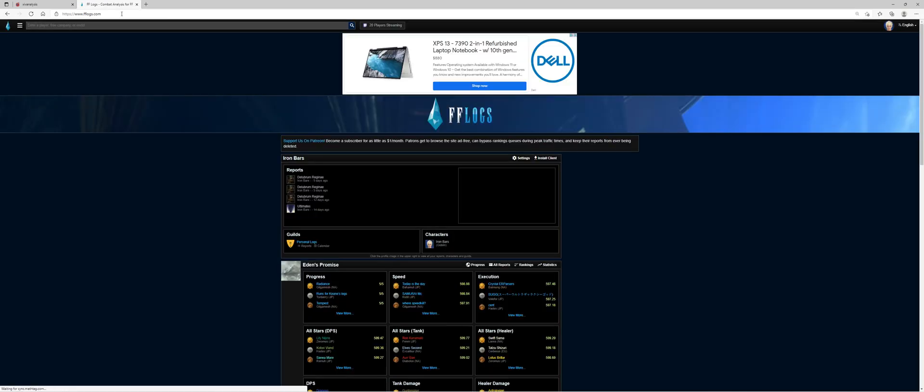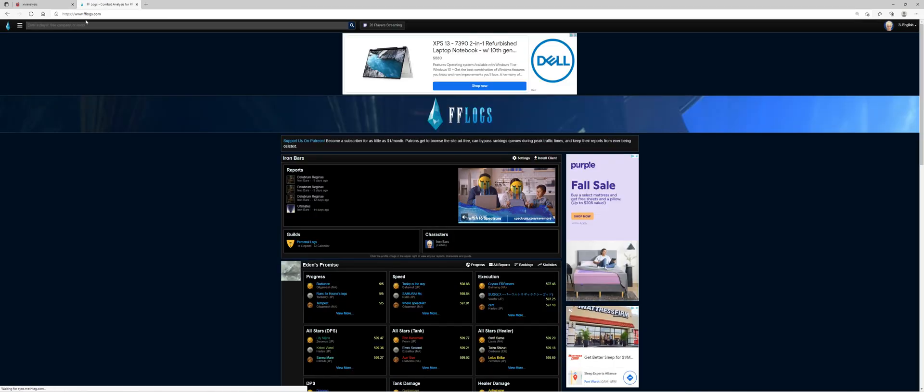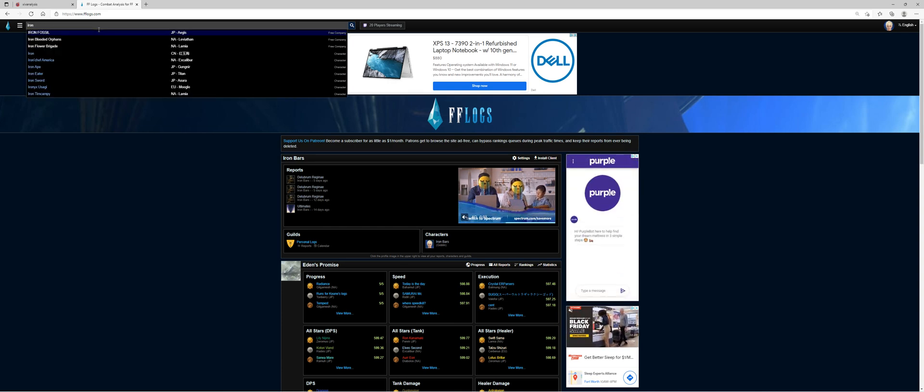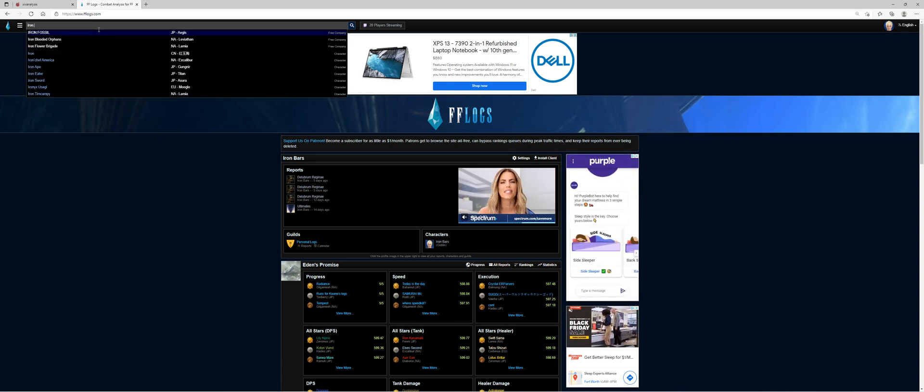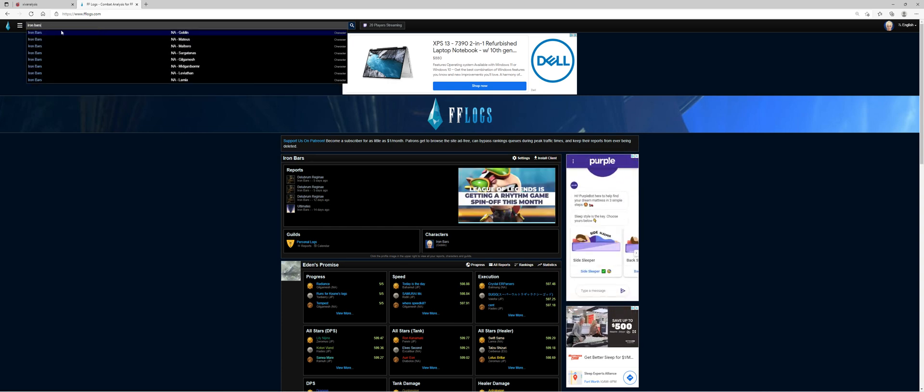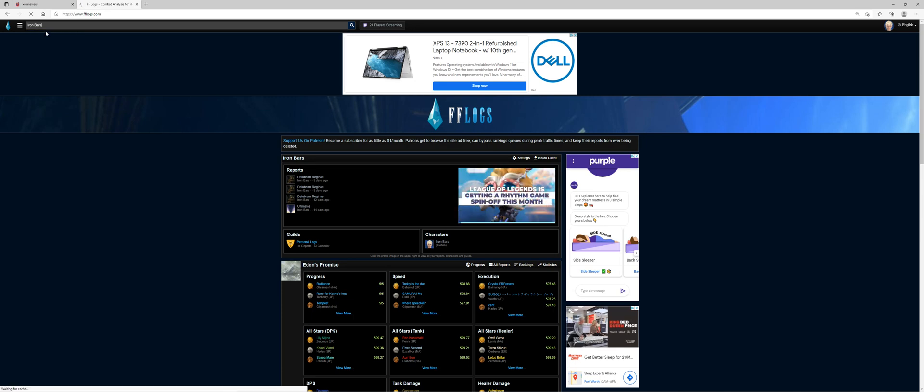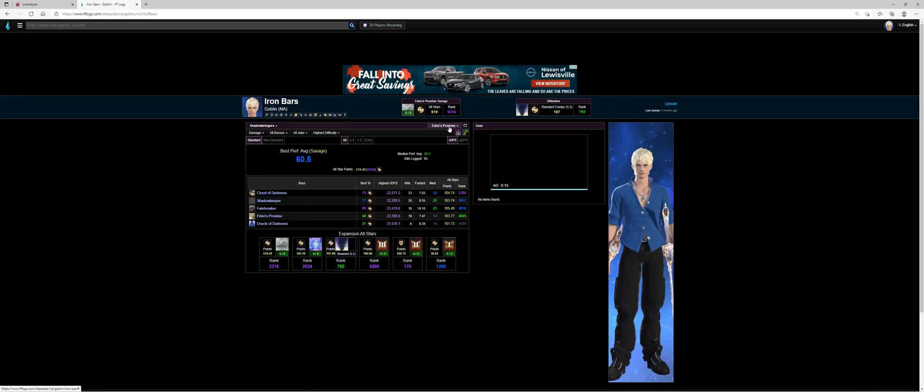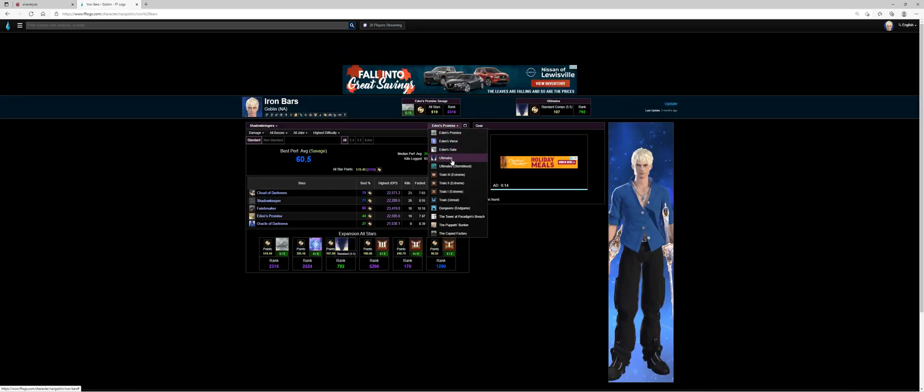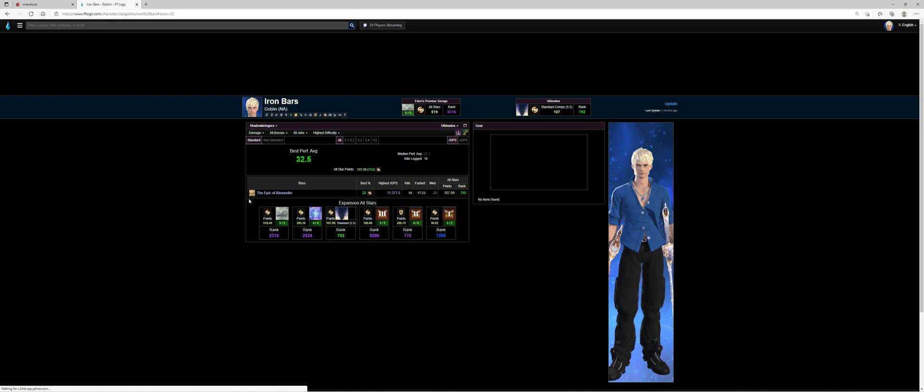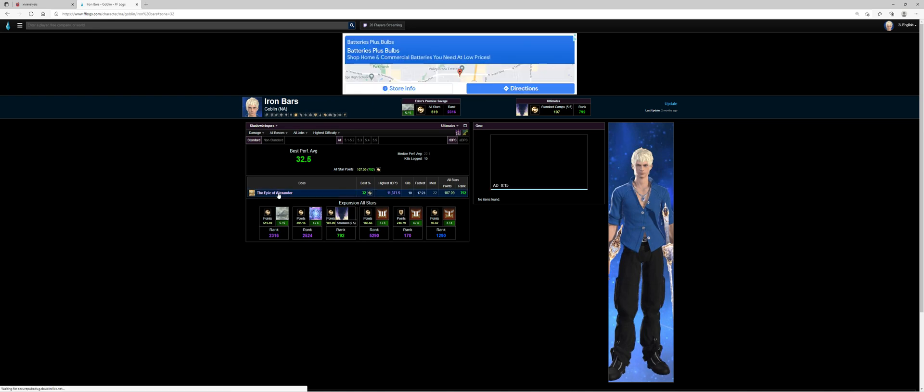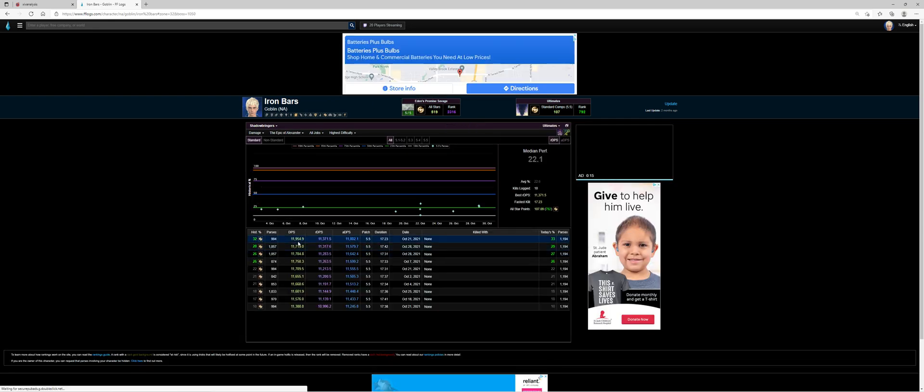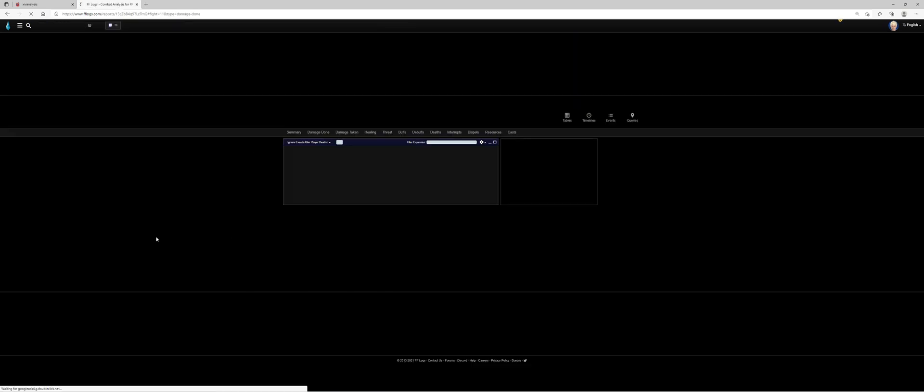Once you're in FF logs I'm going to pull a log from my character. There's iron bars and a goblin. All right this is me. I'll go ahead and pull an Alex fight. So just pull the log that you want. I'll pick this one.